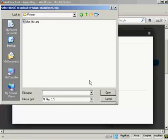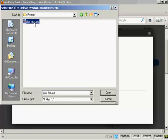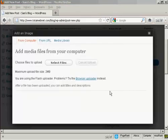This window opens up, and this is the directory that I'm going to upload the picture from. And the one I'm going to choose here is Bluefish.jpg. And click on Open.